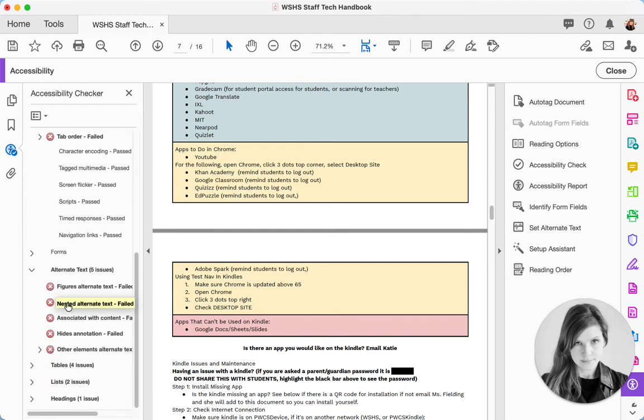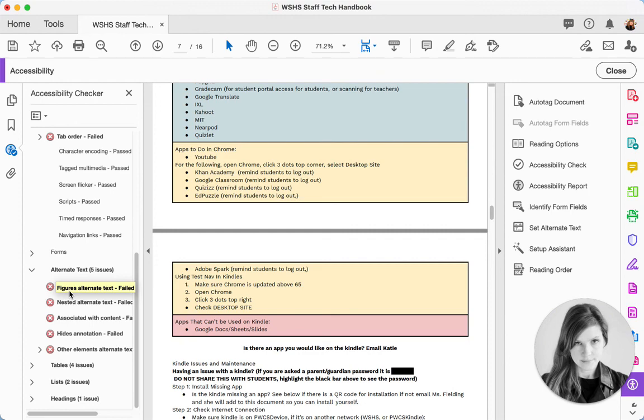You can see I need some alternate text, et cetera. So that is how to use the Accessibility Checker in Adobe Acrobat.